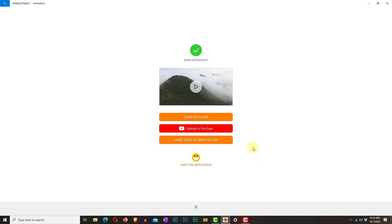Otherwise, your project is good to go and you are ready to share it with your students. Thanks so much for having me. If you have any questions, please let me know.